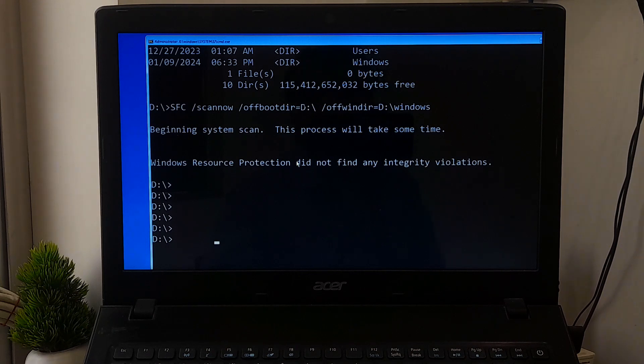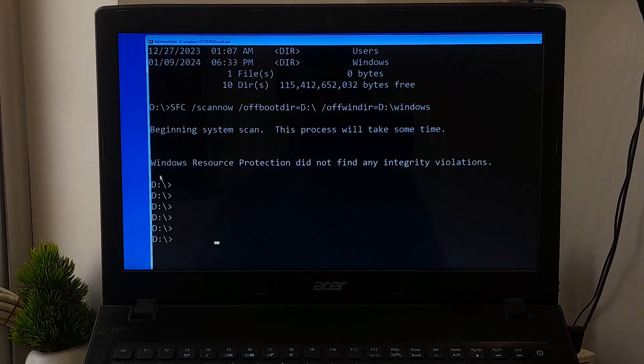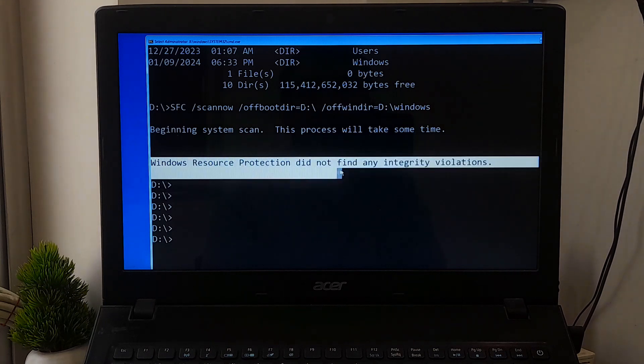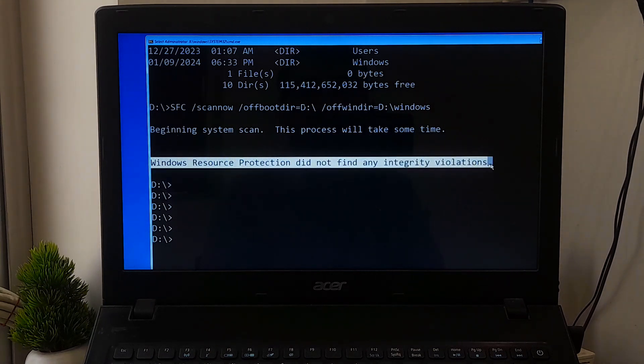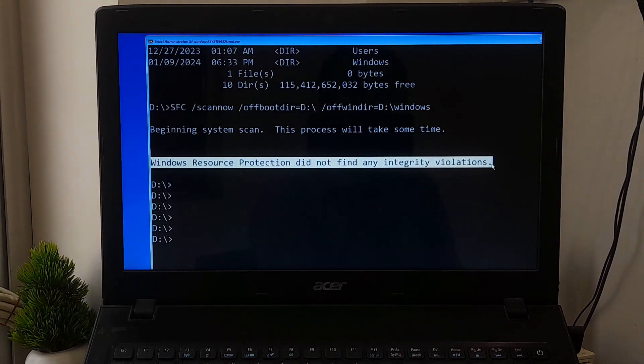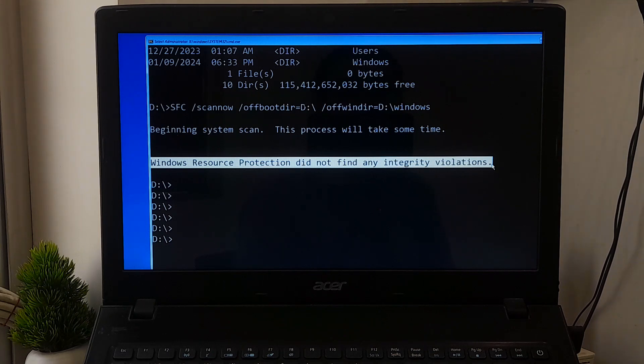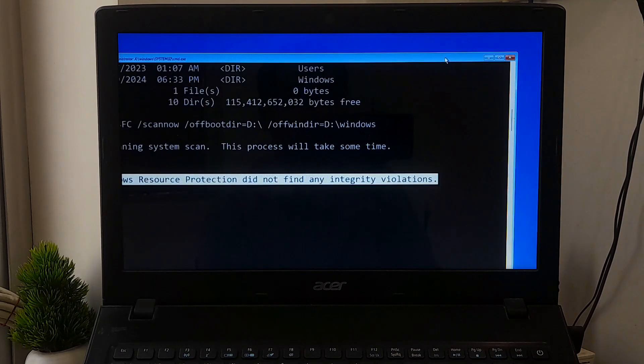As you can see the message, Windows Resource Protection did not find any integrity violations, or if you see the message Windows Resource Protection found corrupt files and successfully repaired them, then no problem. Now reboot once. After that, hopefully Windows startup problems will be solved.